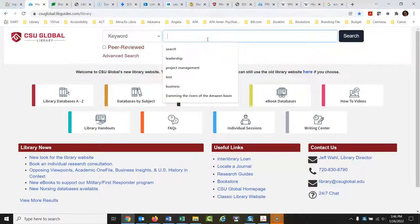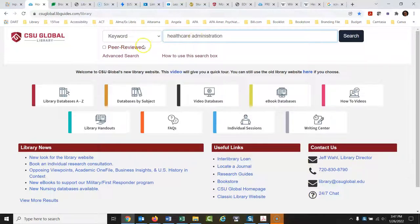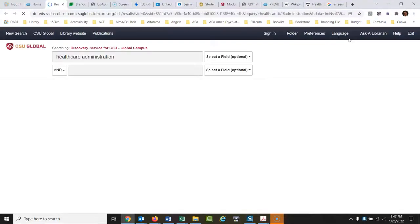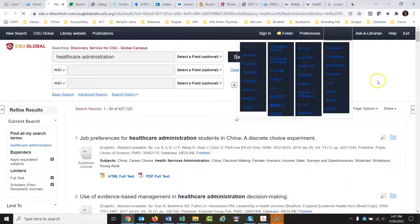our database search is not peer-reviewed, but you can always turn that on. It's really easy. If you wanted to do a search here, you could just click this box right here, and then when it runs the search,